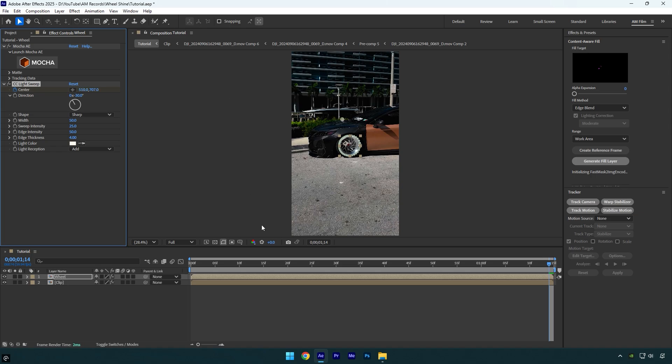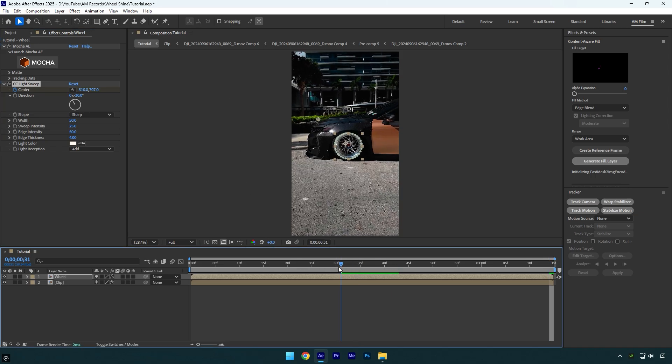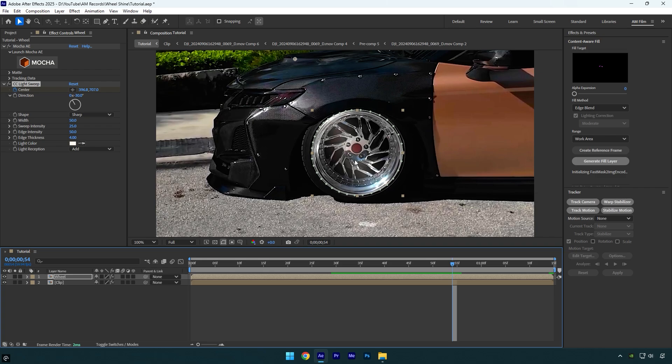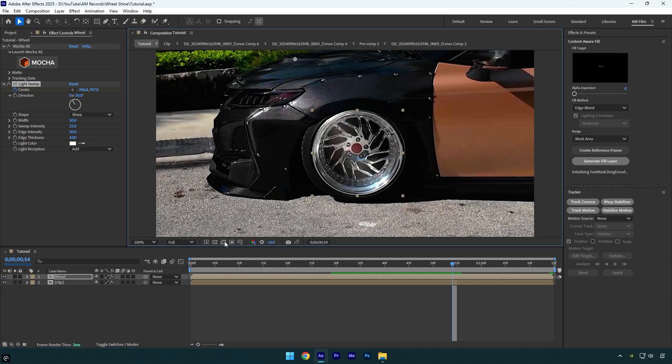You can also play around with the direction and change the degree of a light, but in my case it looks fine. Let me toggle off masks from here so I can see the wheel clearly and then we can adjust the light.